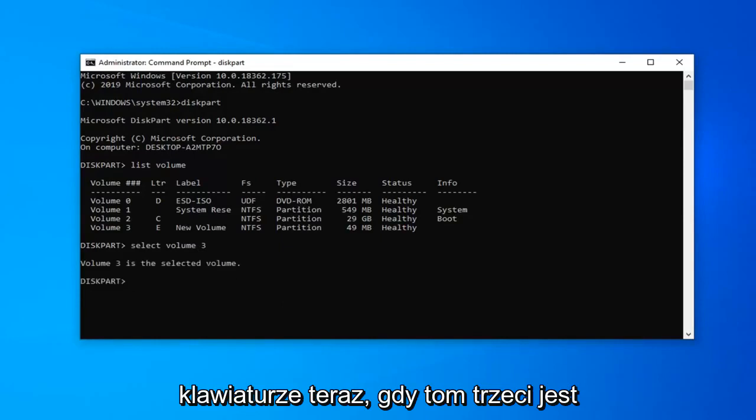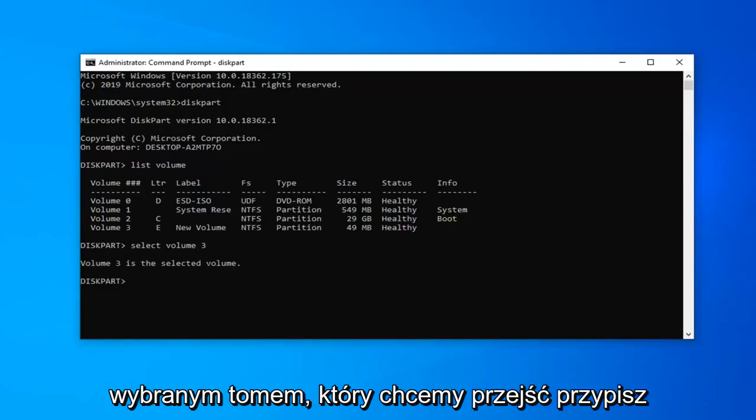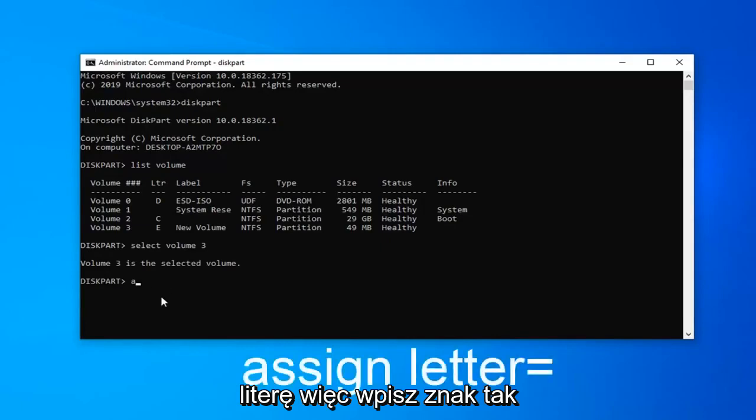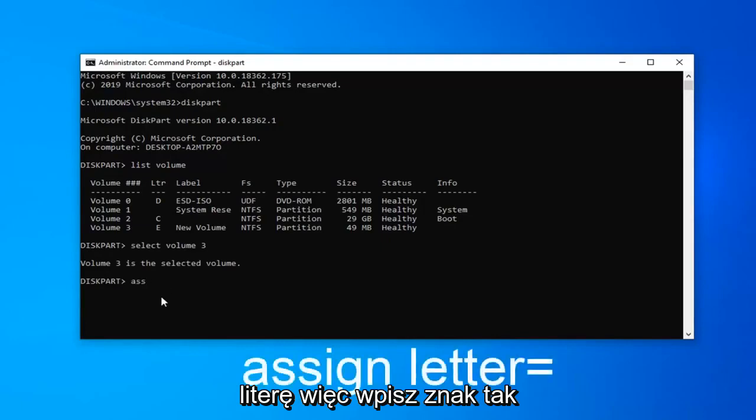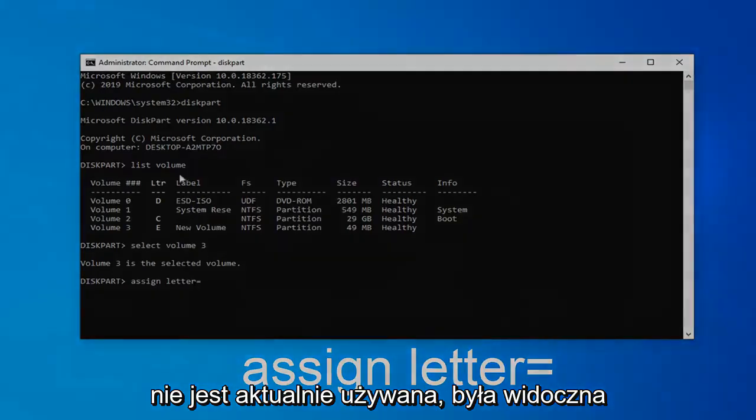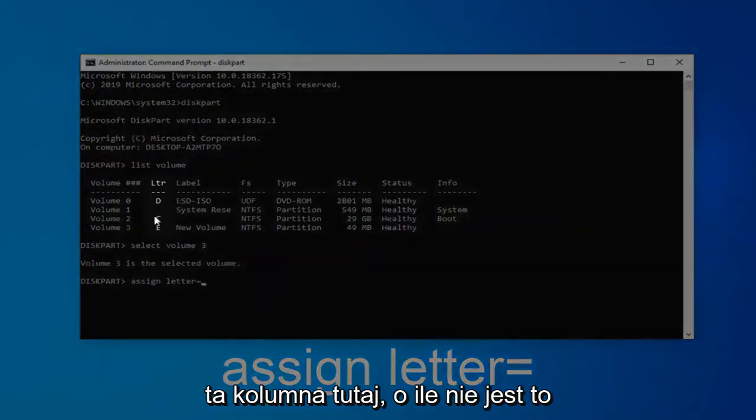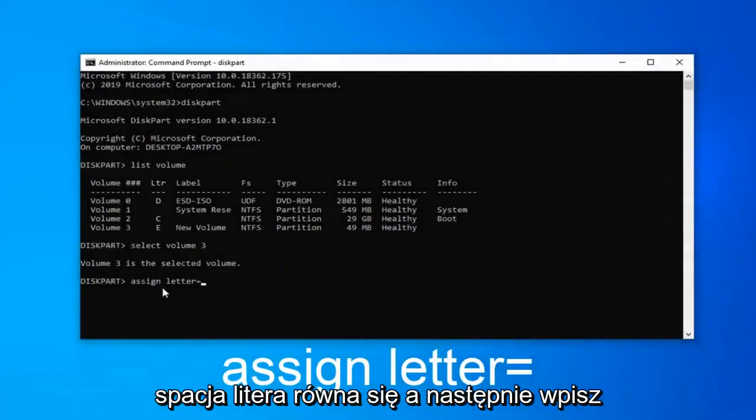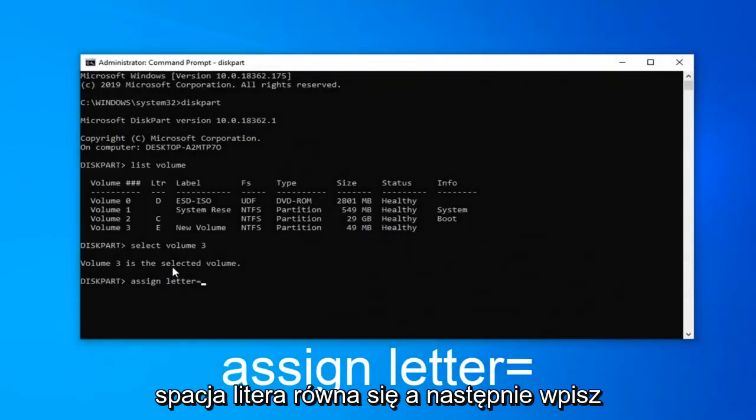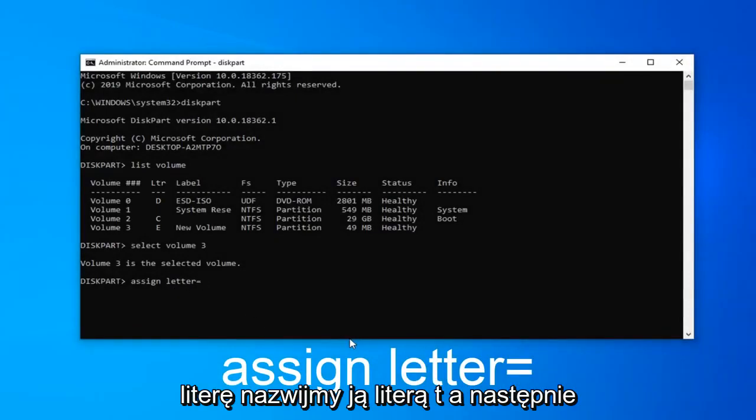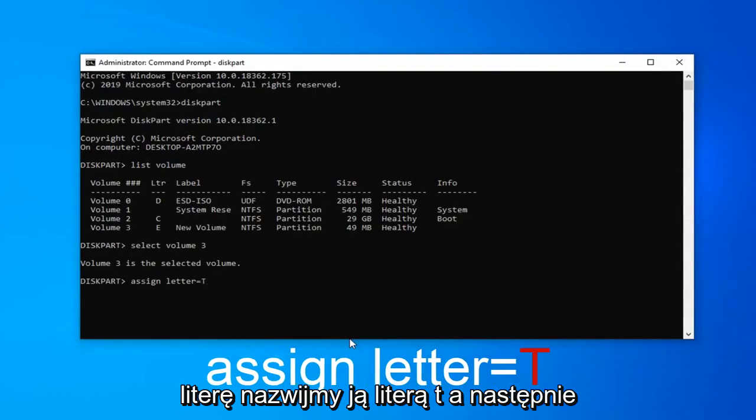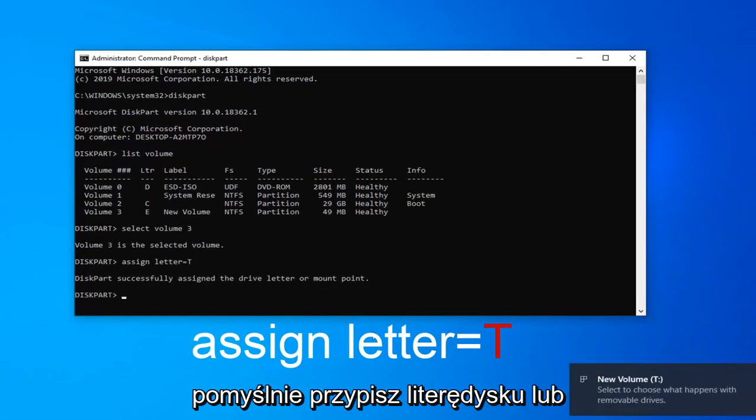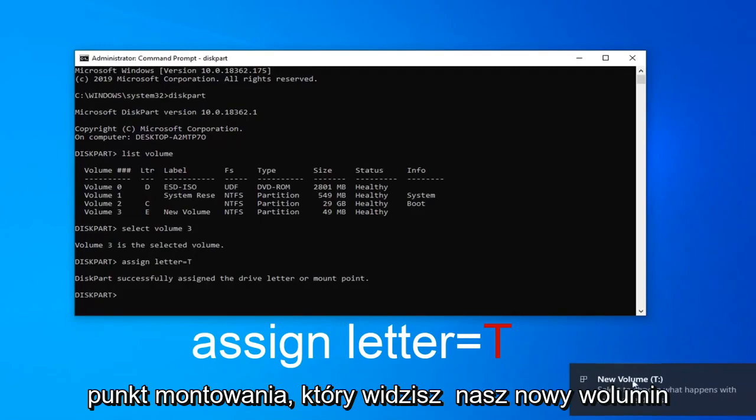Now that volume 3 is selected, we want to assign a letter. Type assign, A-S-S-I-G-N, space, letter, equals, then type a letter. Use whatever letter that's not currently being used. You can see this column here to check. So again, assign space letter equals, then type a letter. Let's use letter T. Hit enter on the keyboard.